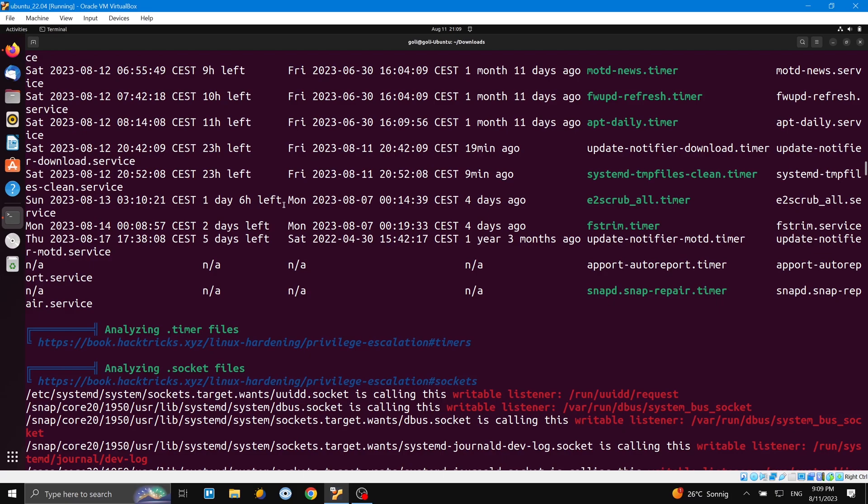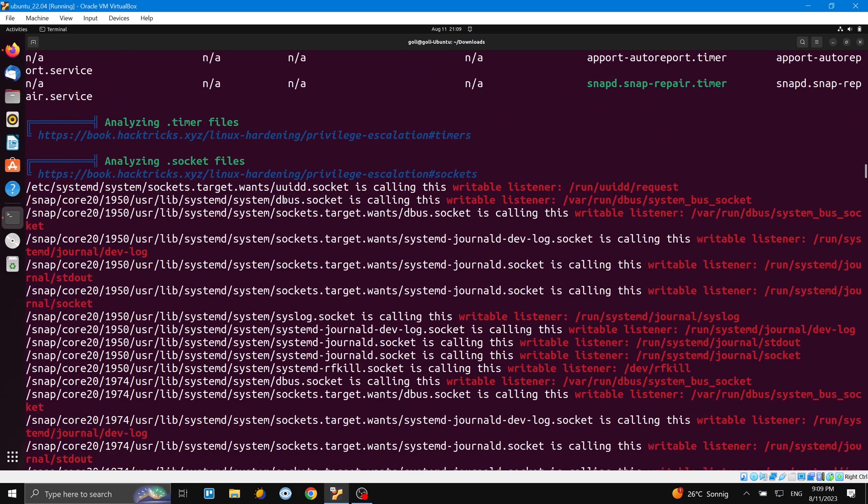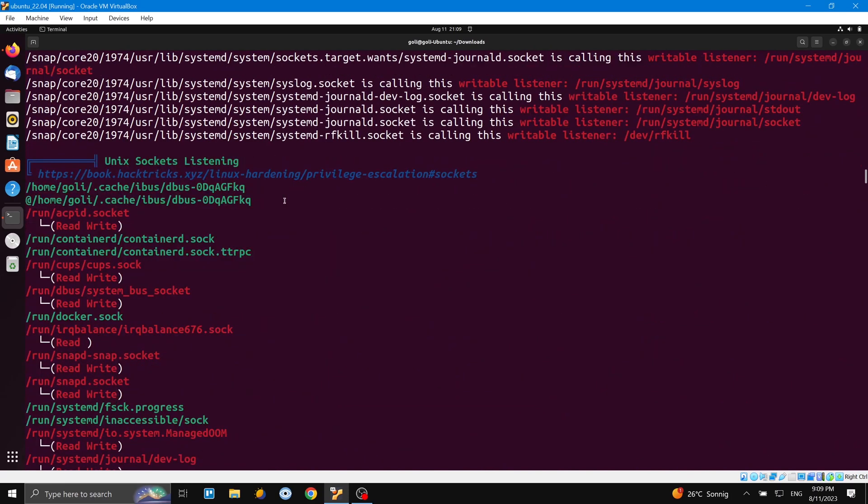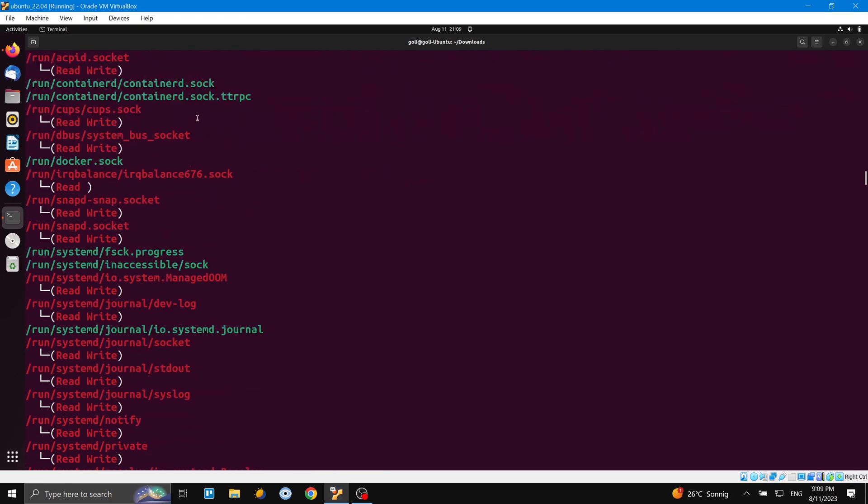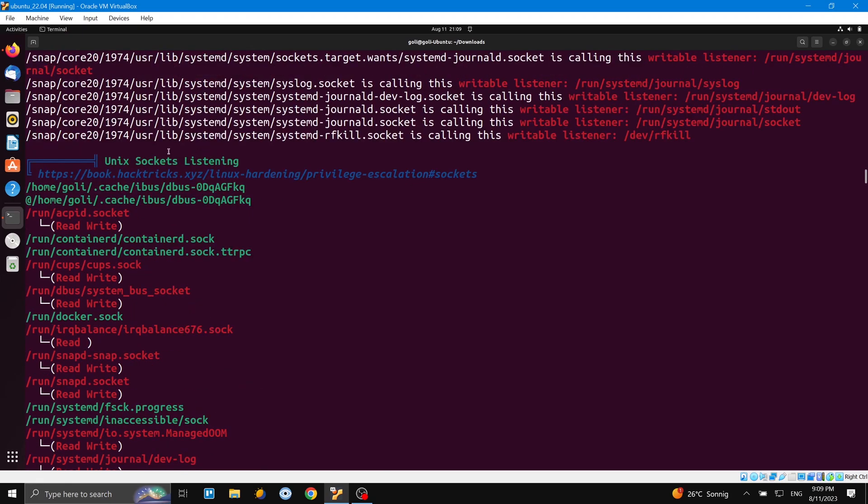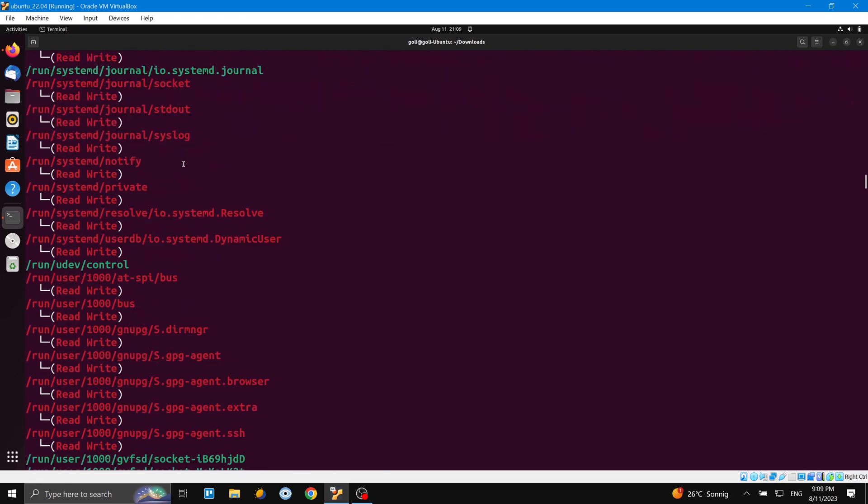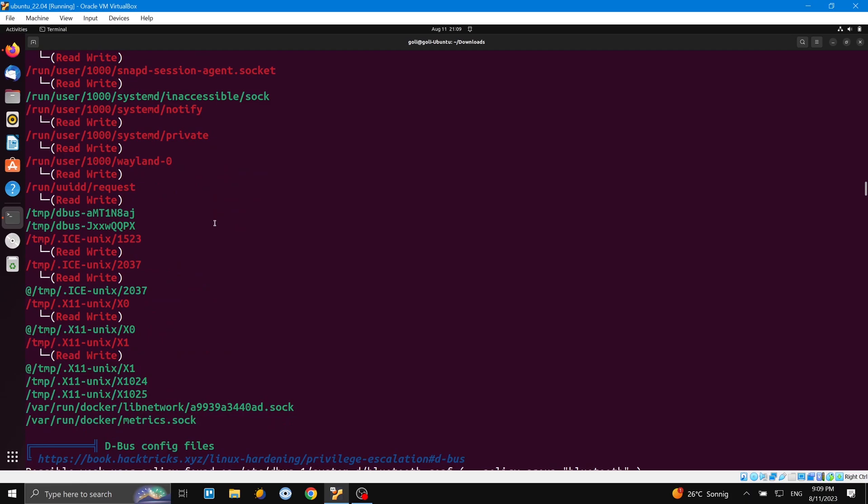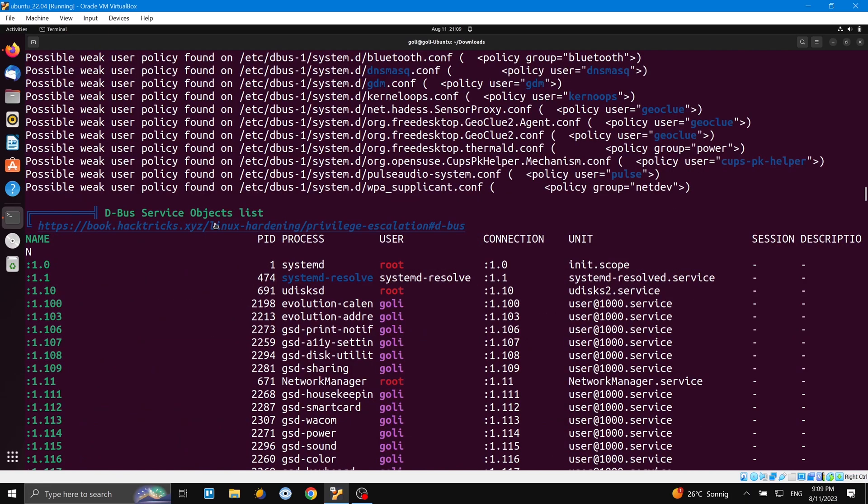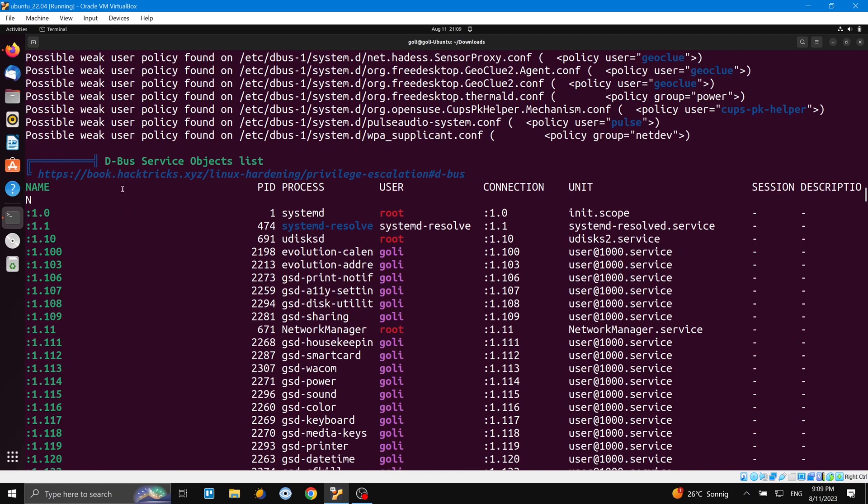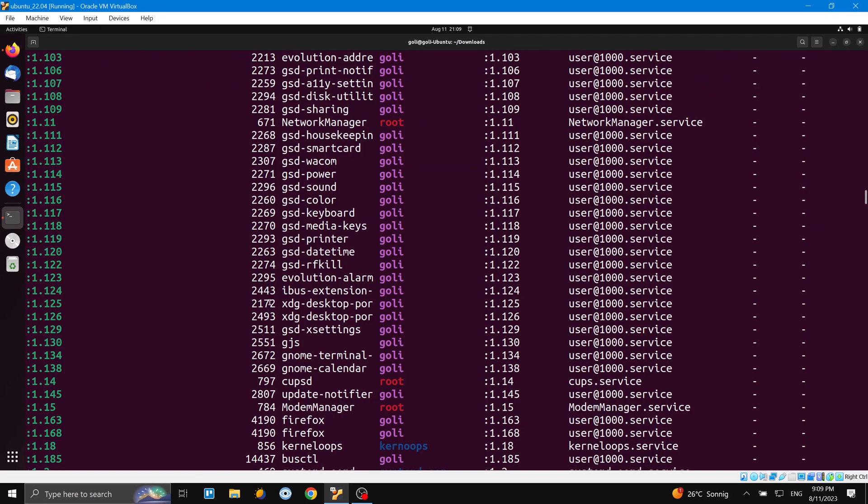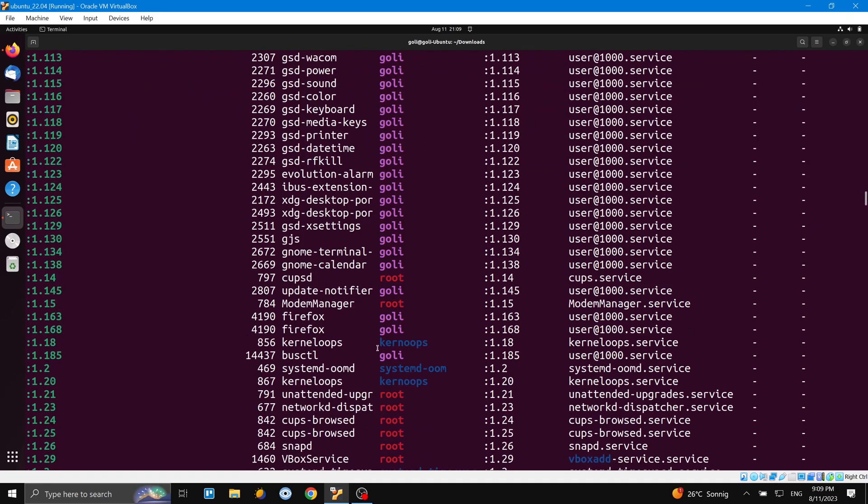And here we can see the unique socket listing about the sockets of the operating system. Here you see the D-Bus service object again, a process, and the process, the user connection. When we come here, network information - this is a short information about the network again.